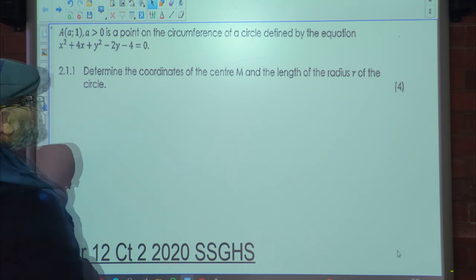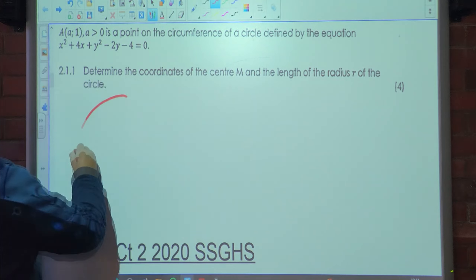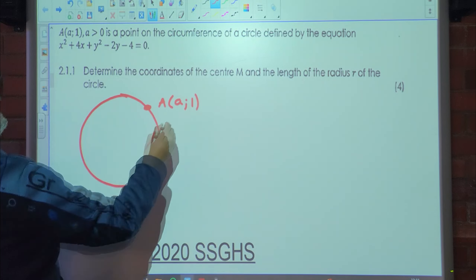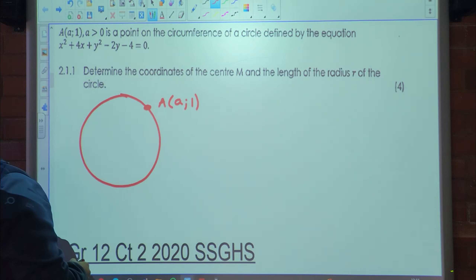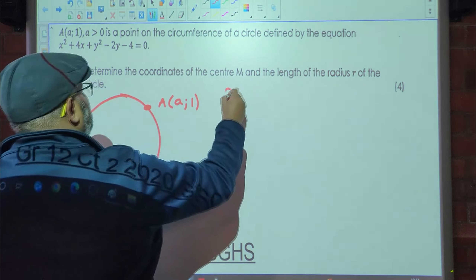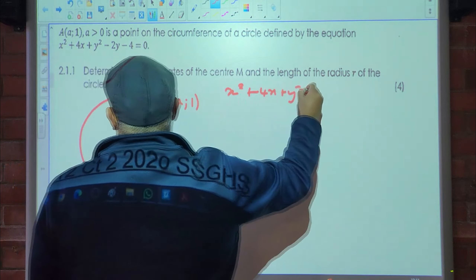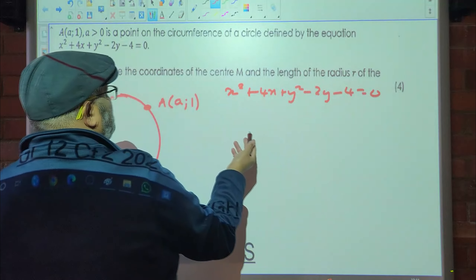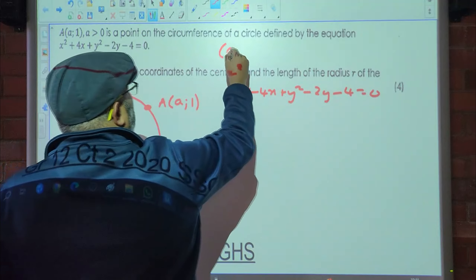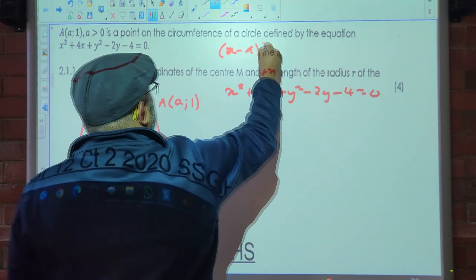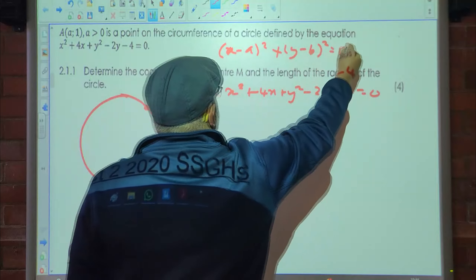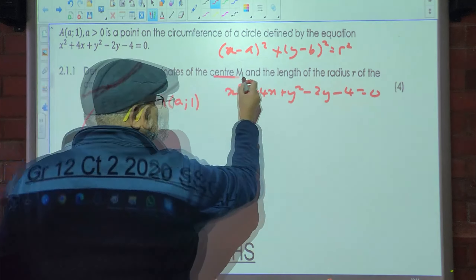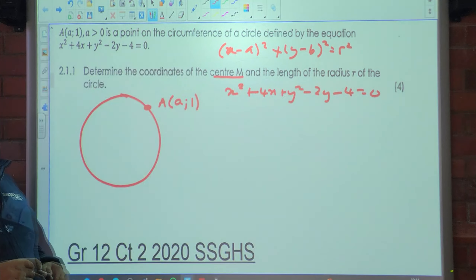Point A is on the circumference of a circle. The equation of the circle is x² + 4x + y² − 2y − 4 = 0. We need to complete the square to write it in the form (x − a)² + (y − b)² = r², so that we can identify the center and the radius.